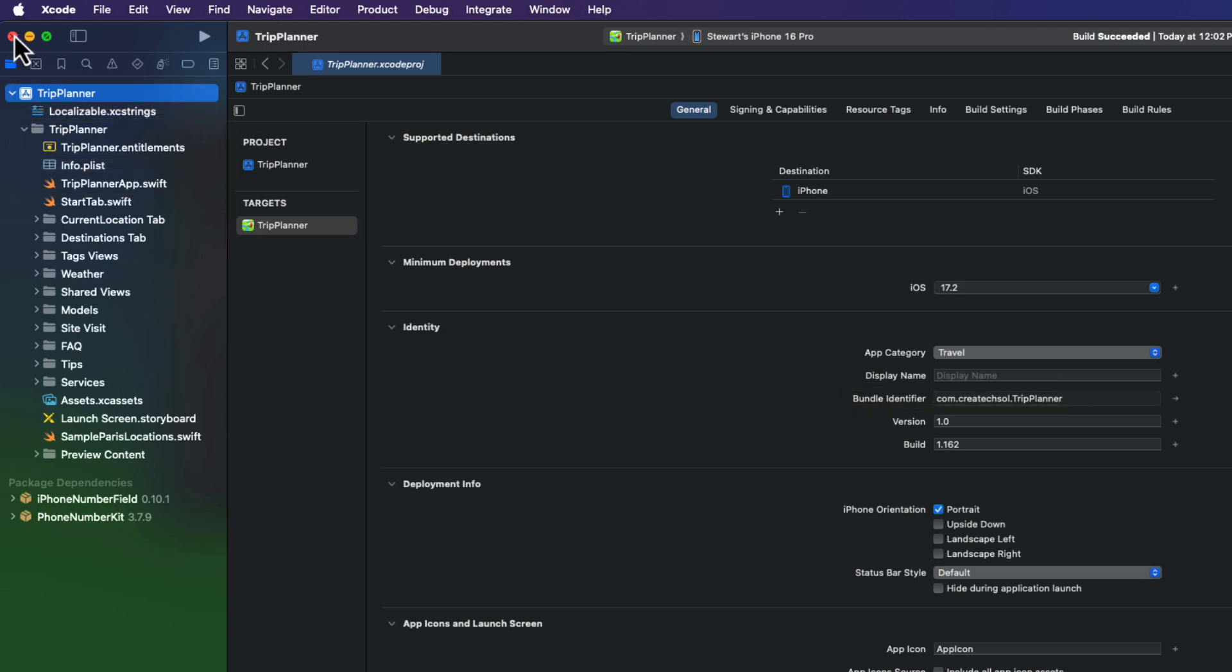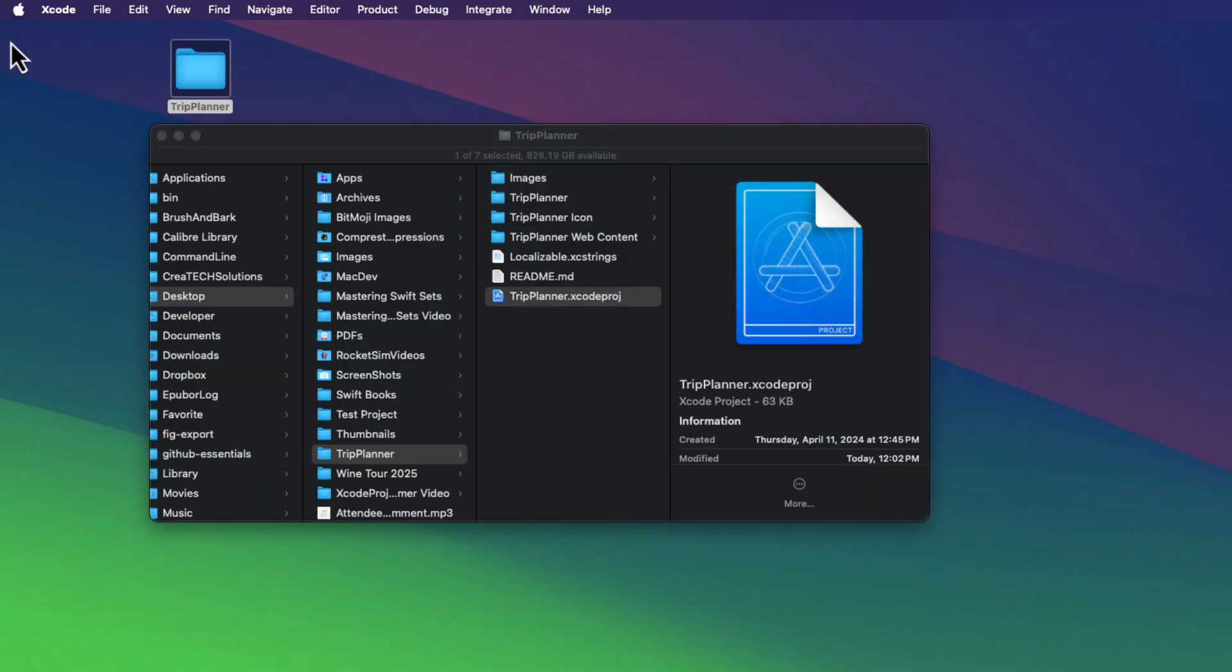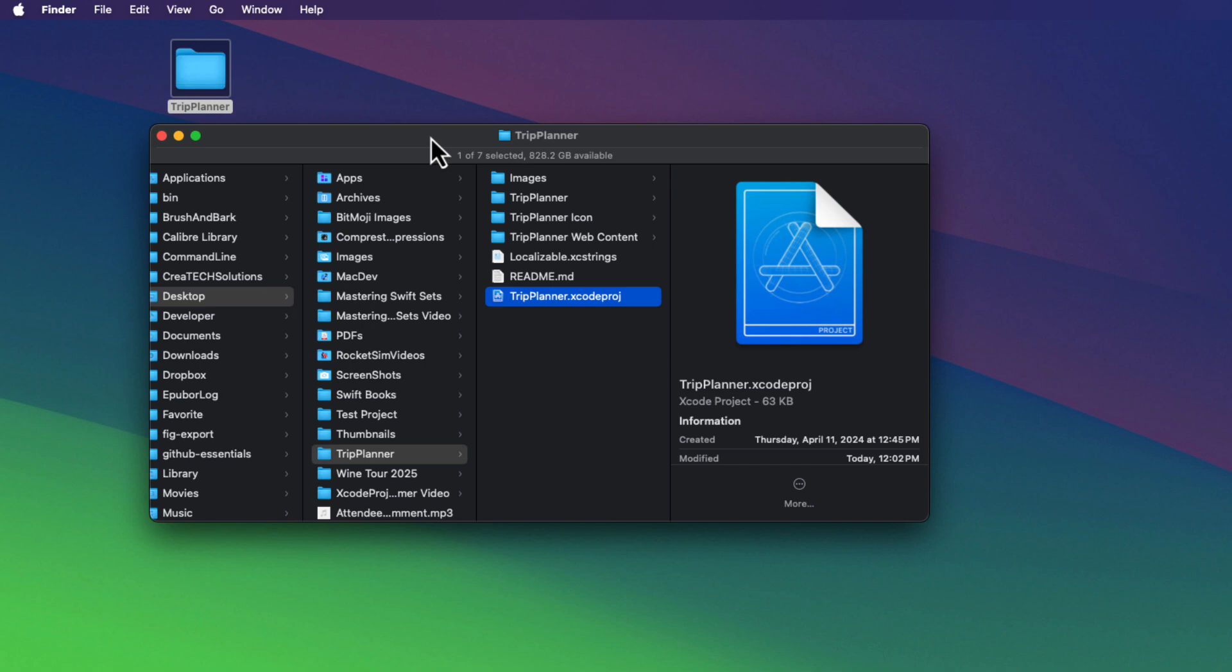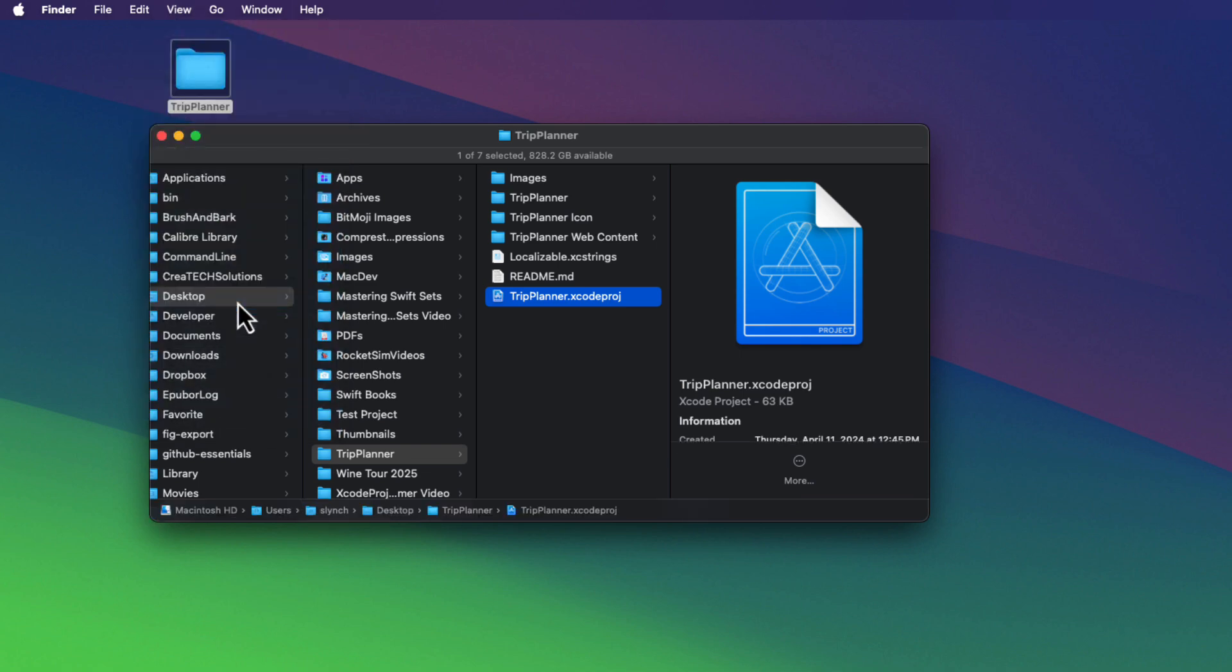So let me show you how easy it is if you have the right command line tool. So first, let me close this project. Now, I want to open Terminal and navigate to this folder. And I find that the best way to do this in Finder is to make sure that I'm showing the path bar.